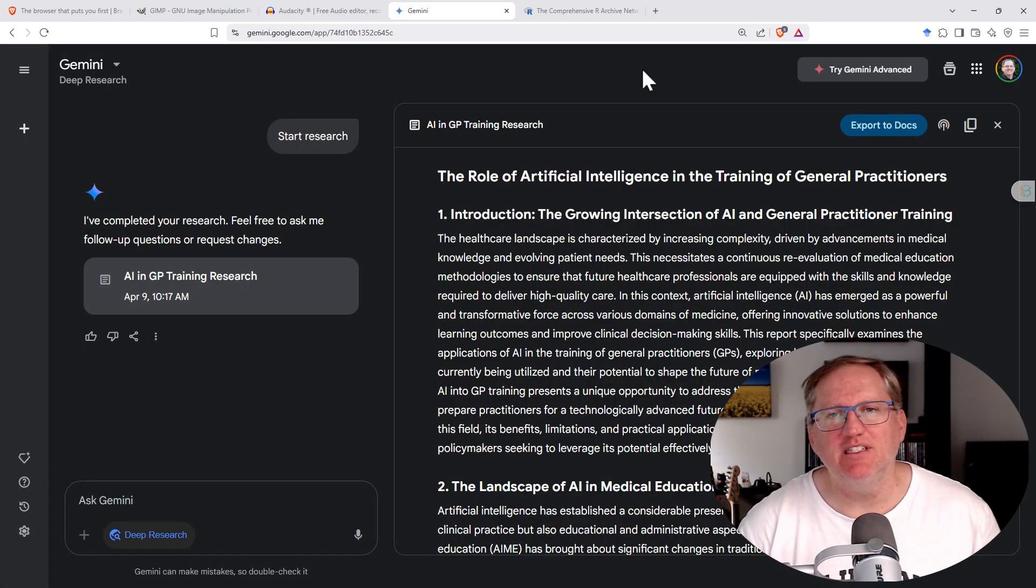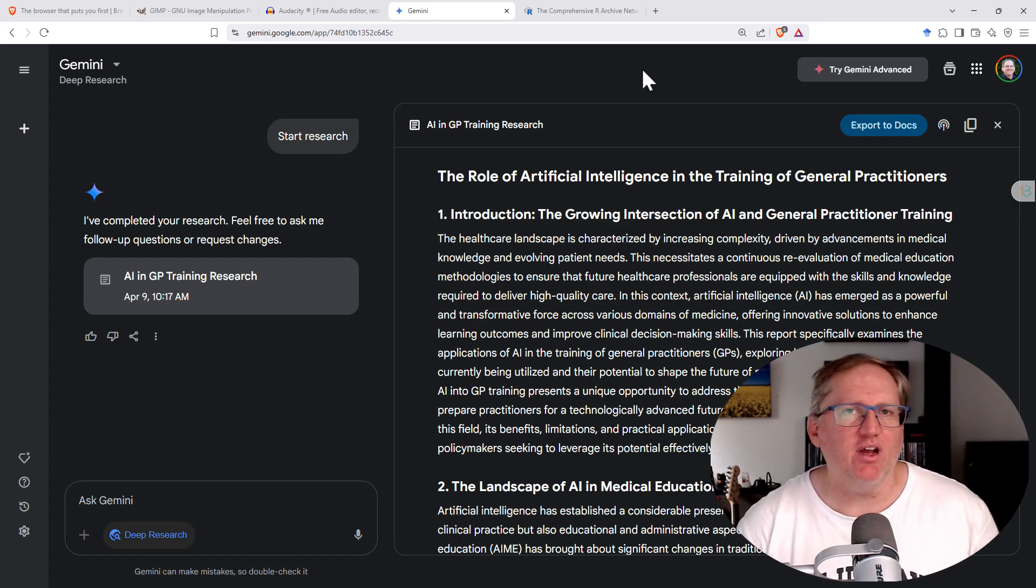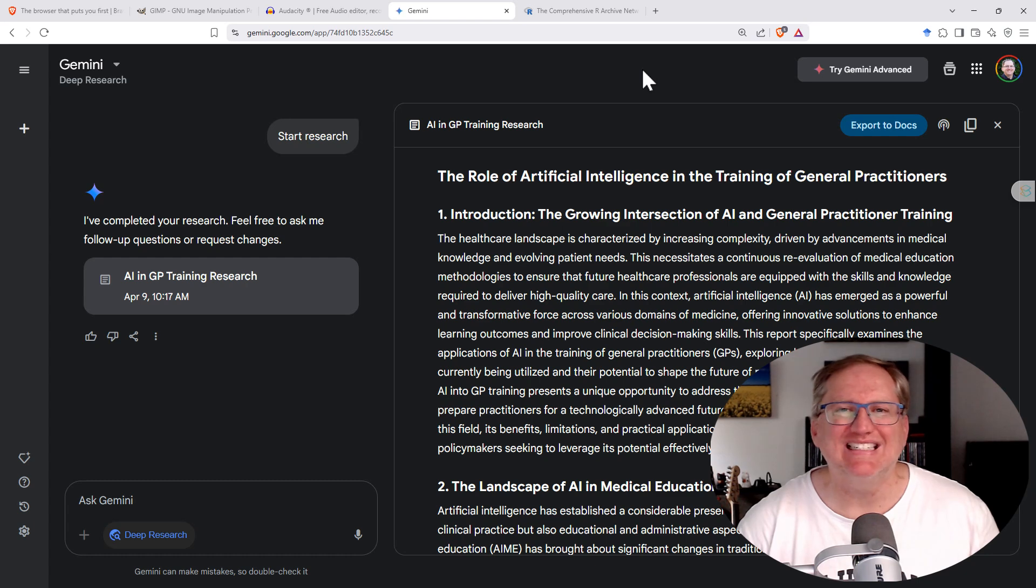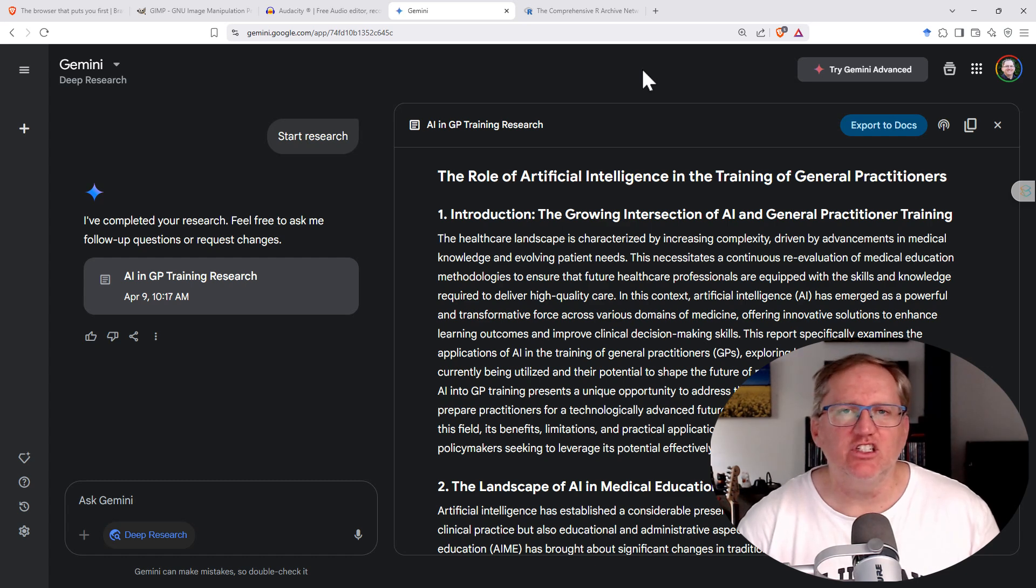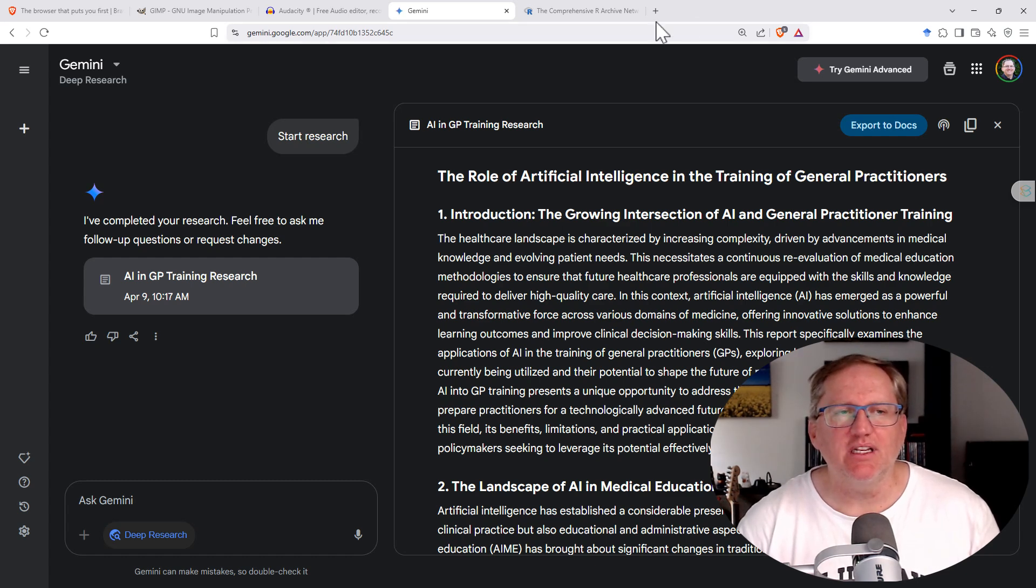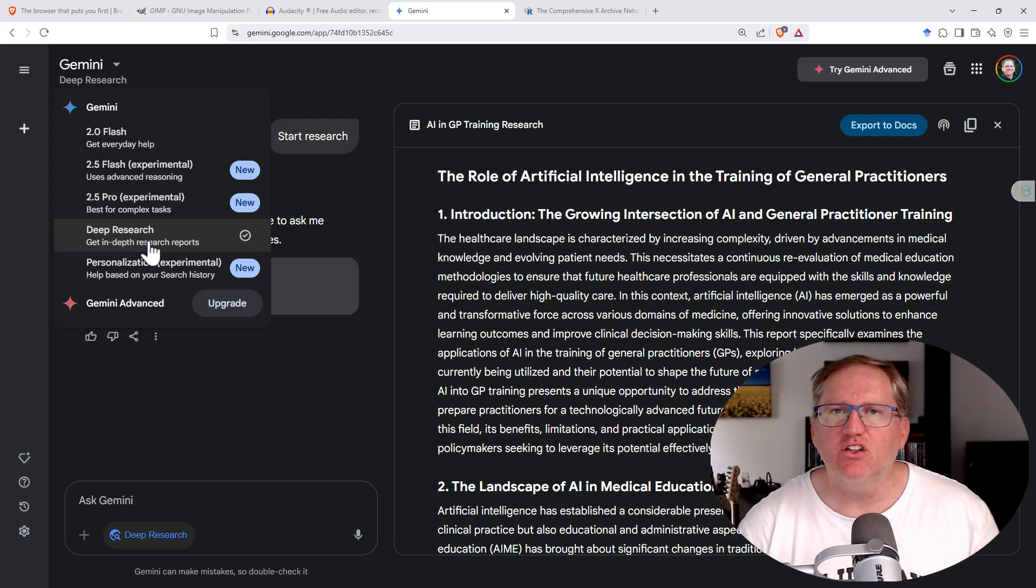Whilst ChatGPT deep research currently costs $200 a month, Gemini have actually very quietly rolled out deep research of their own, and currently it is free to access. So go into Gemini, and from the drop down at the top, we can select deep research.